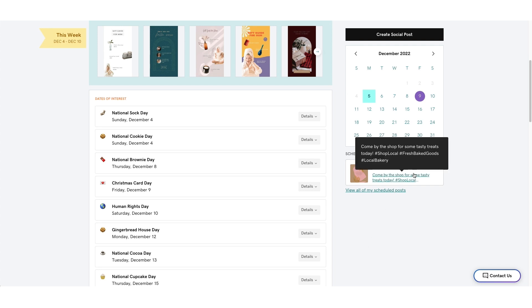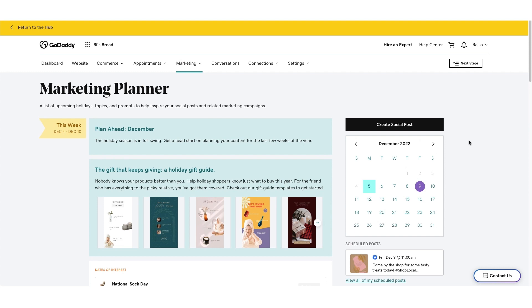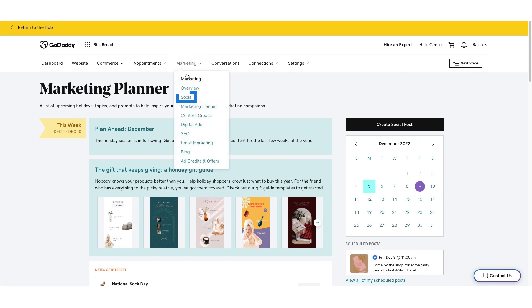Now, in order to track social performance and scheduled posts, at the top of your dashboard, select the Marketing drop-down menu, and then select Social.